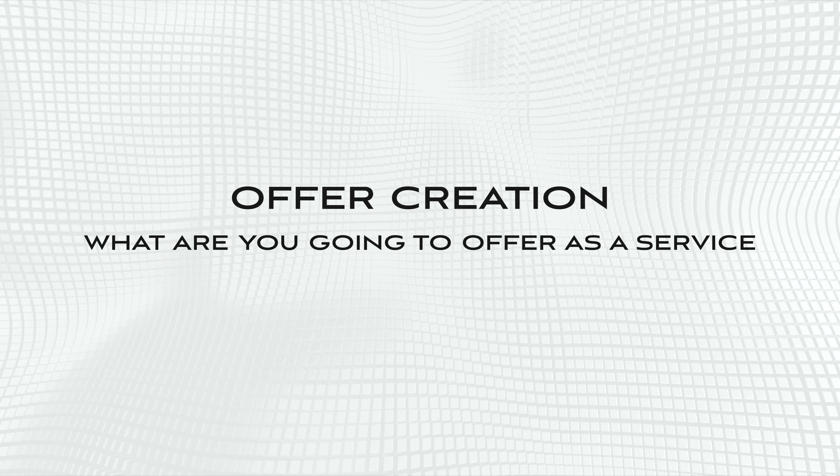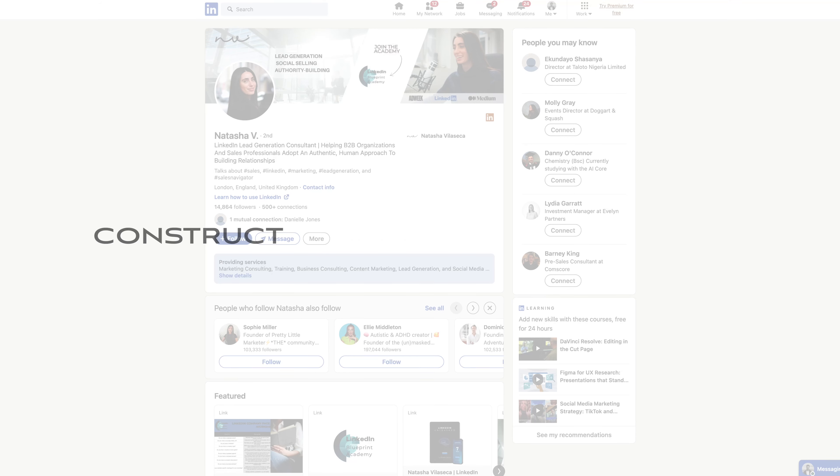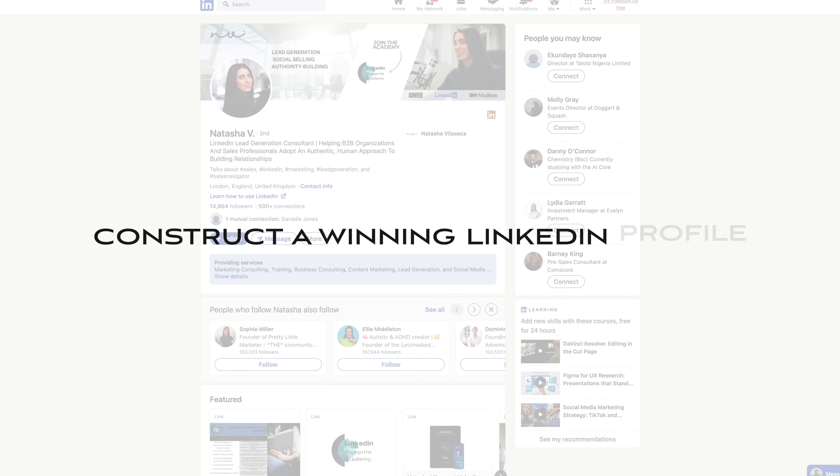Second is offer creation — what are you going to offer as a service? Are you going to do done-for-you, where you're running somebody's accounts, done-with-you, or consulting and advisory like I do? How much are you going to charge? Do you have a monthly fee or an hourly rate, and what does delivery look like?